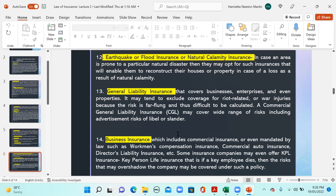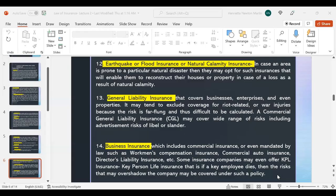Then we have general liability insurance, which covers businesses, enterprises, and even properties. It may tend to exclude coverage for war-related harm or destruction of property caused by war, as such risks may be far-flung and the amount of loss difficult to calculate. Commercial General Liability (CGL) insurance is yet another insurance under this category, covering a wide range of risks including advertising risk, libel, and slander.